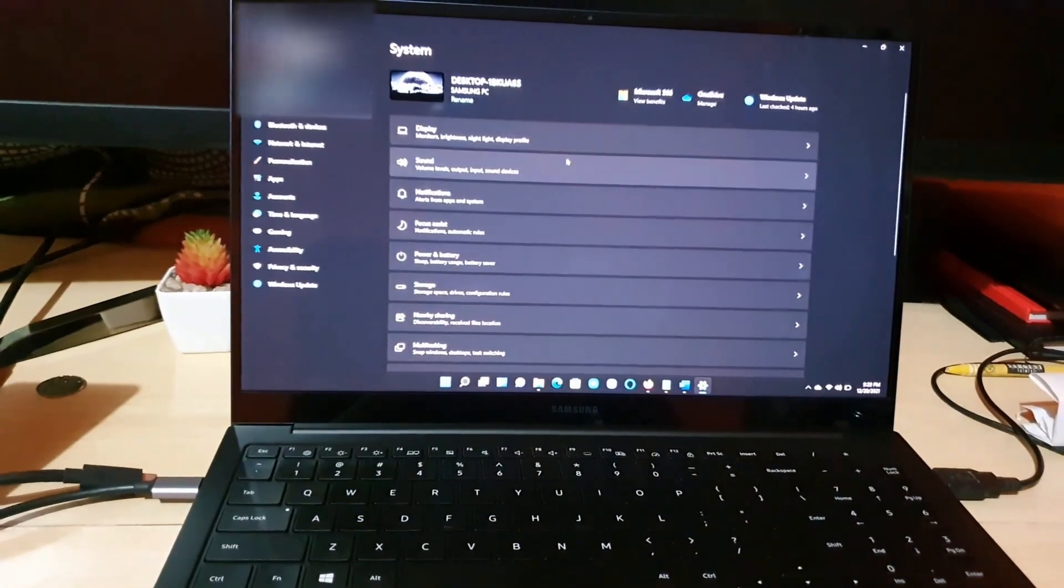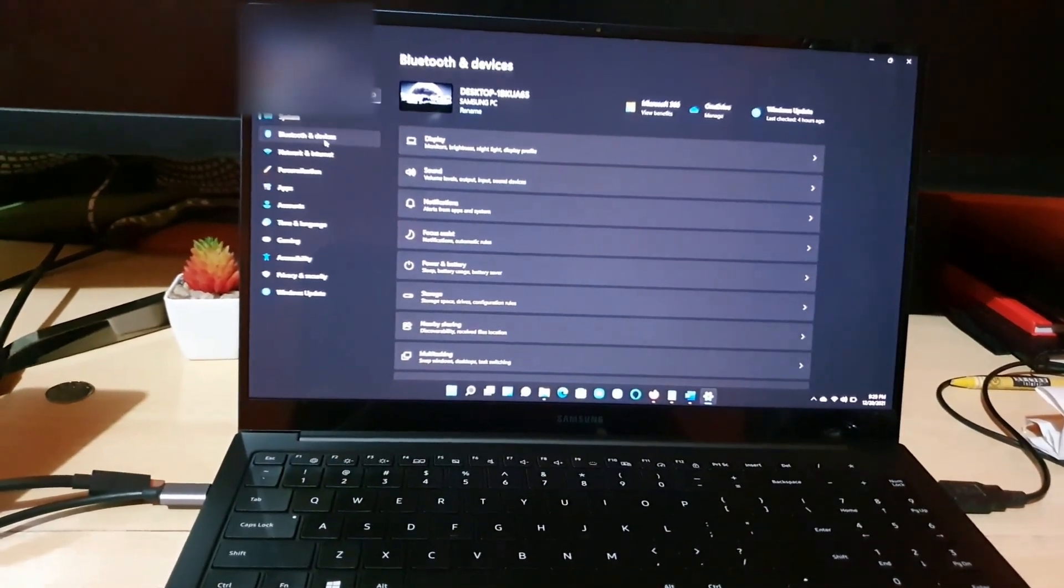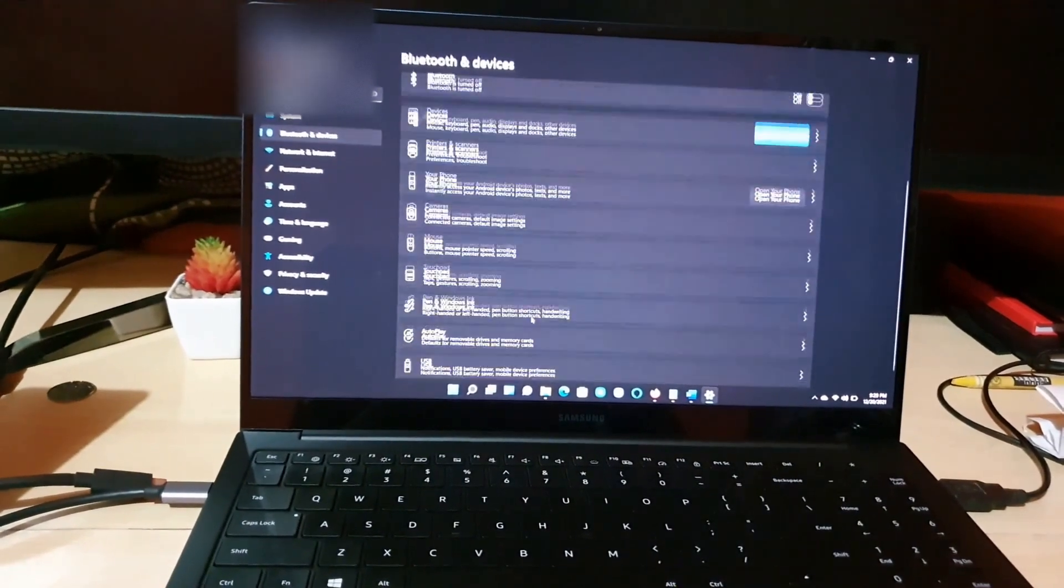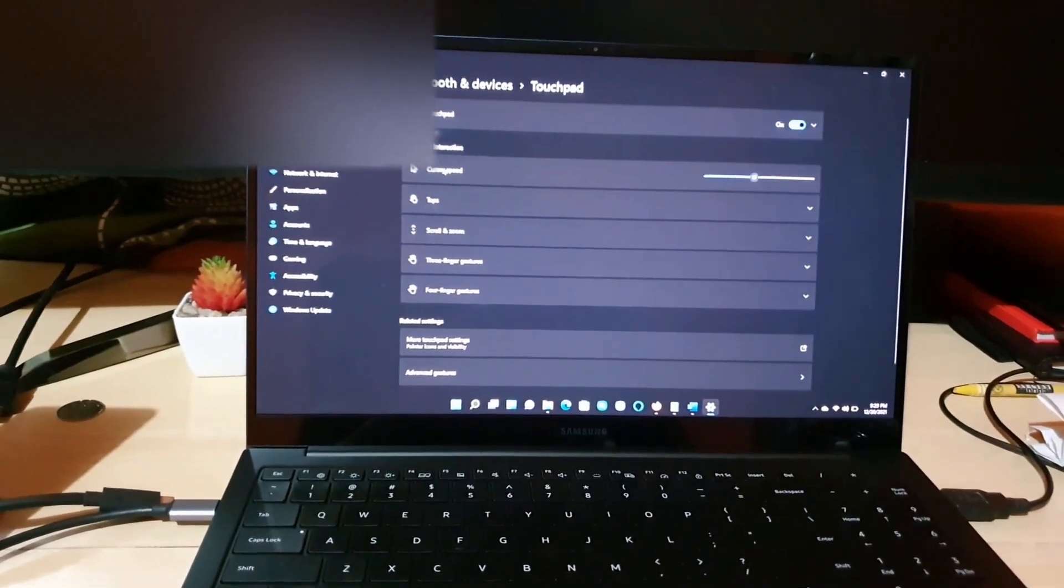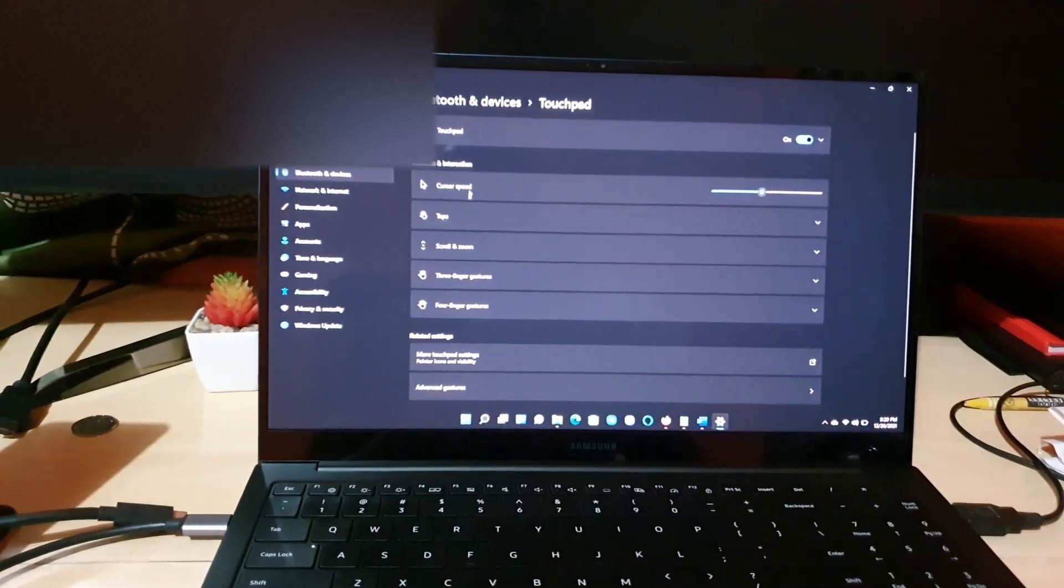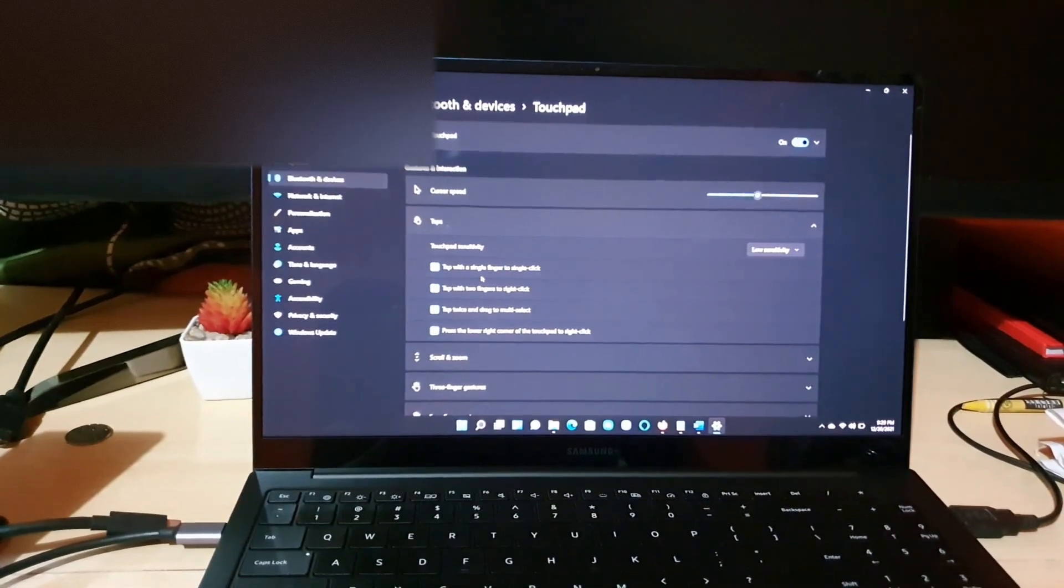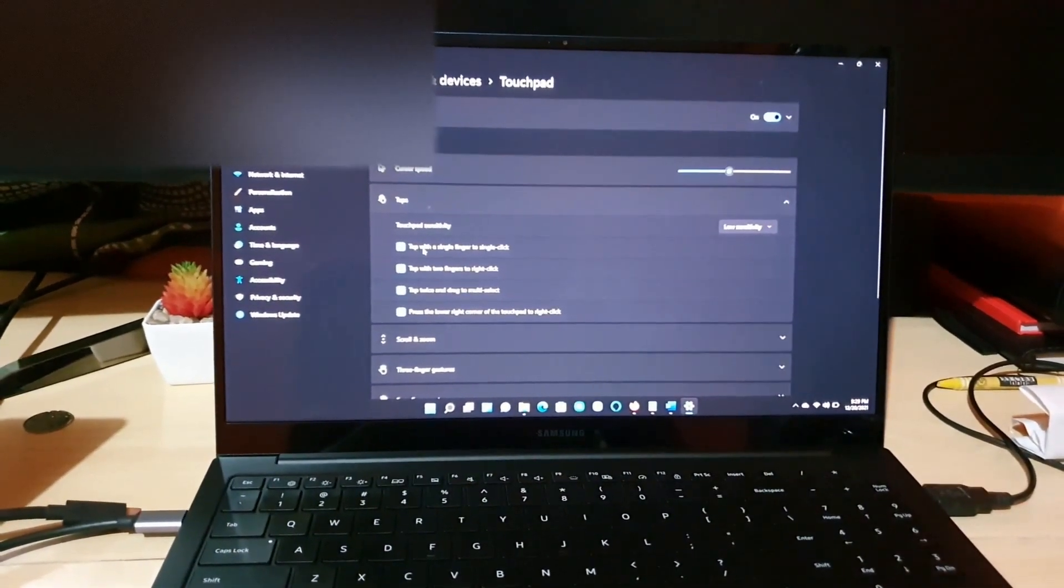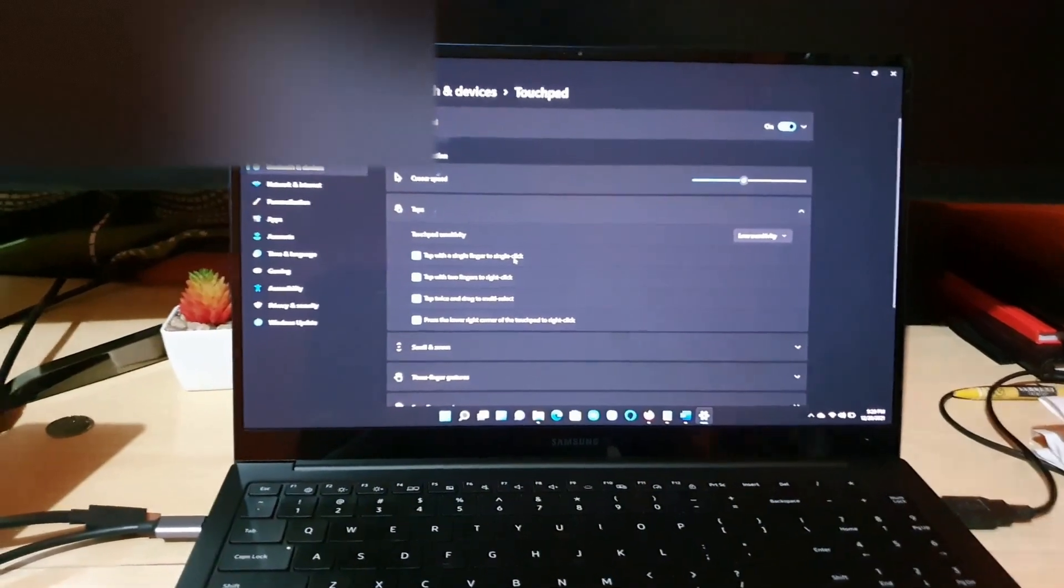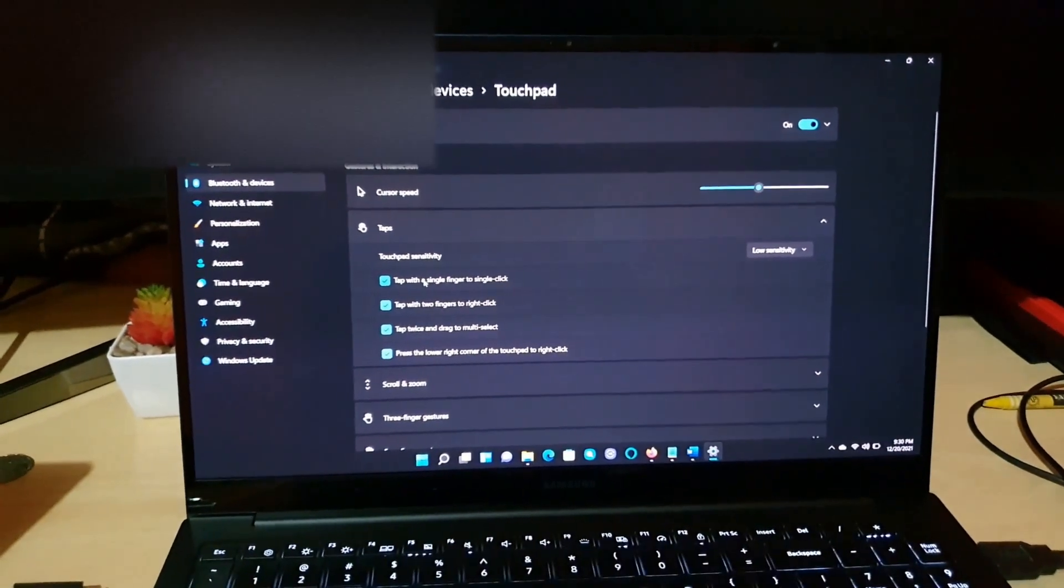First, I'm going to run into the process that I did. The first thing I tried was to go to Start, went to Settings, and the first thing I thought of was to go to Bluetooth and Devices. Scroll down, I went to Touchpad, and I went over to Taps.